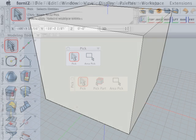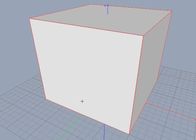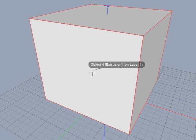With the pick tool selected, move the cursor over an entity without clicking on it and it highlights in a dim version of the highlight color. This will give you a preview of what would be picked if you were to click at this point. This is referred to as preview picking.